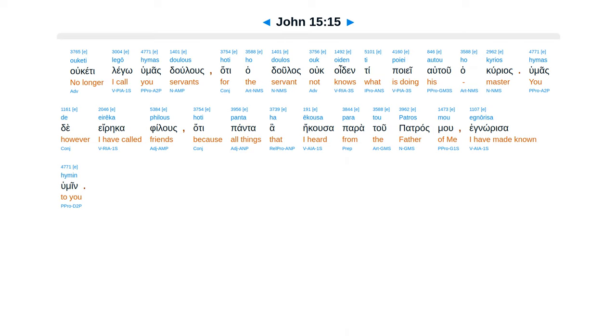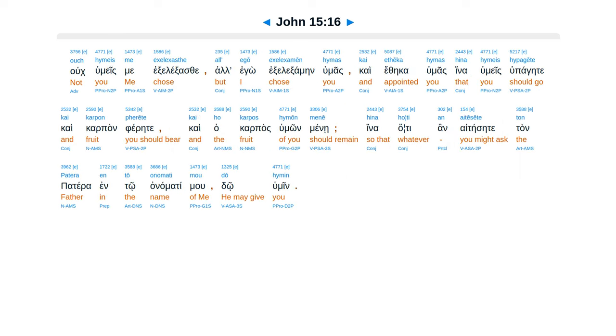altu ha curias. Humeis te ere ca philus. Hate pantaha ecusa Paratu patrasmu Ignore sa humin.